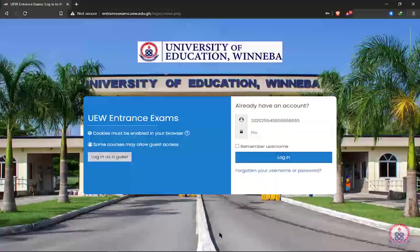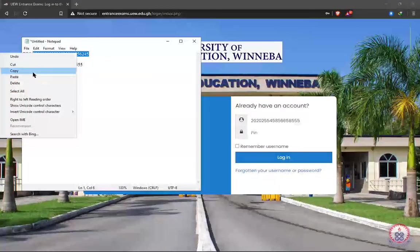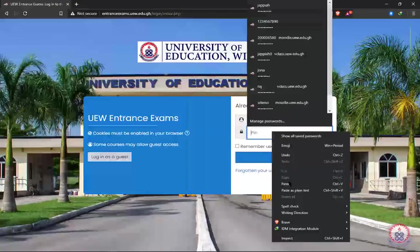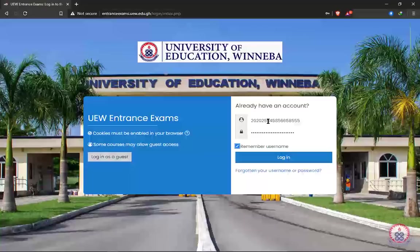Copy the serial number first and paste it into the serial number field, then copy the pin and paste it into the pin field. Now we have our serial number and pin nicely pasted in their respective places. If this is your personal computer, you can go ahead and check 'Remember me' — it will save your pin or serial number on the page. After entering both, click on Login.